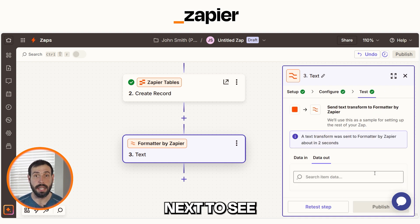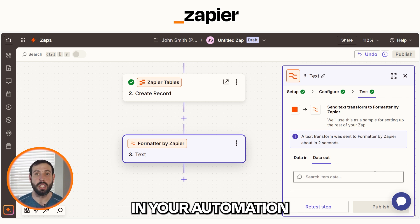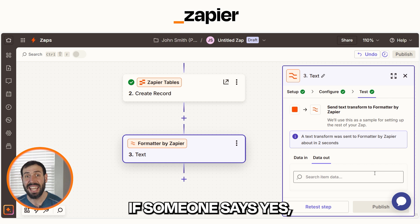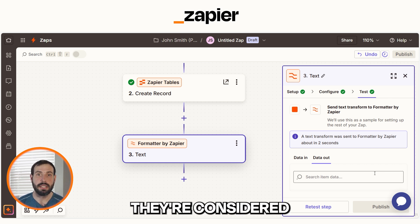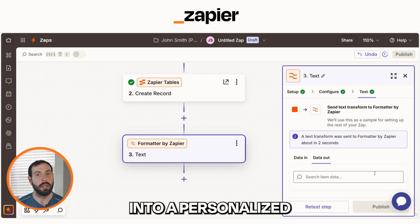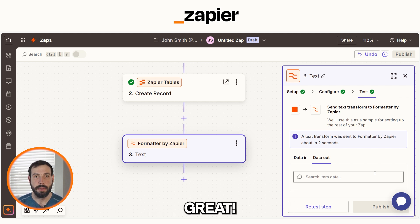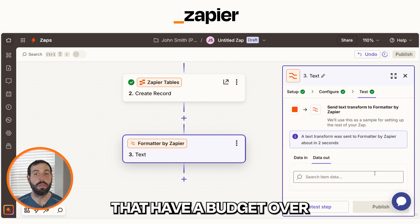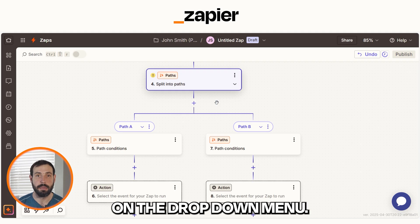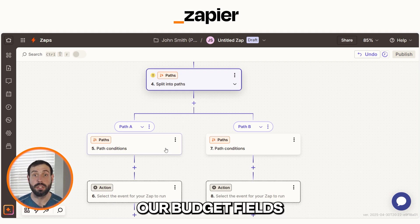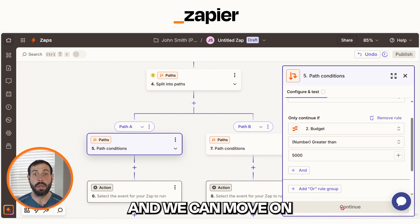Let's set up our Paths tool next to see if our lead qualifies. The Paths tool in Zapier lets you create different outcomes in your automation depending on the data, like sending one email if someone says yes and a different email if someone says no. In this case, if the budget is over $5,000, they're considered qualified and we'll move them into a personalized email flow. If it's lower, we still follow up, but with a simpler message. Click the plus button and type in Paths into the search bar before selecting it on the drop-down menu. We'll want to select our budget field to only continue if that number is greater than $5,000. Test the step, and we can move on to our next action.